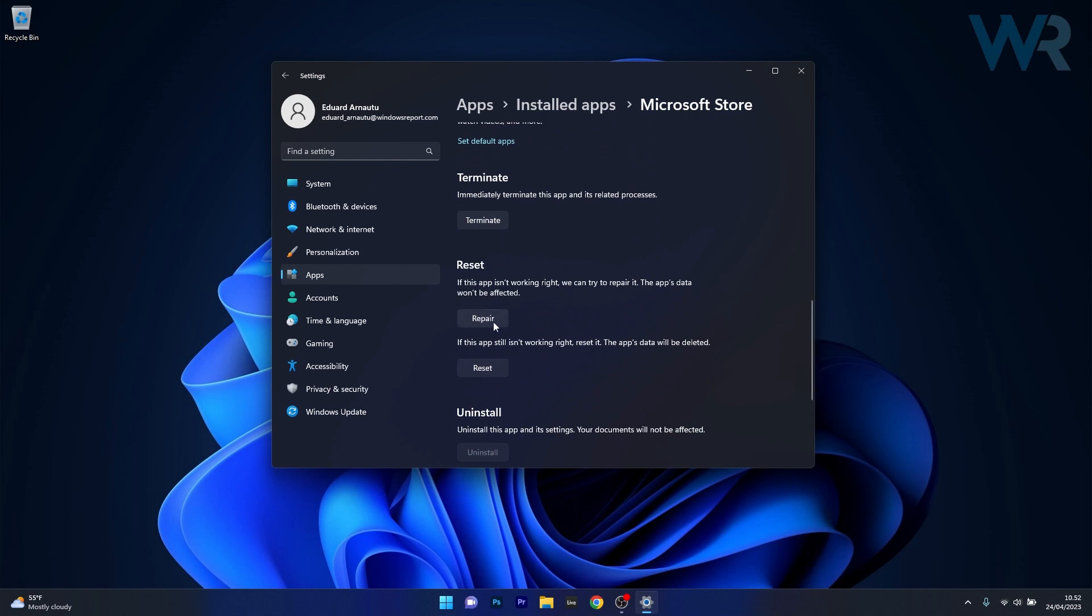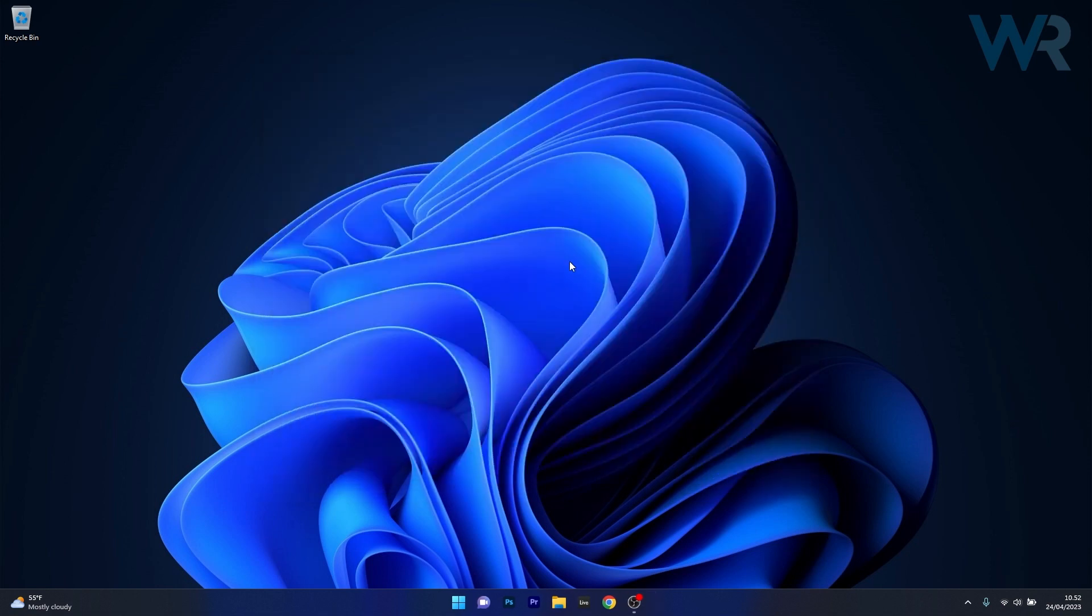In this case the apps data won't be affected at all. But if it's not working you can also reset the application but in this case the data will be deleted. Afterwards restart your computer and then check if the problem still persists.